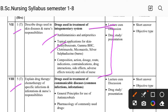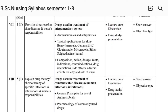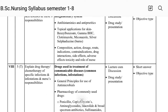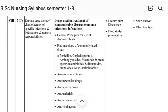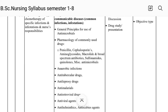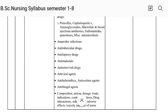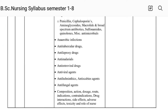Unit Eighth covers drugs used in treatment of common infections and infestations, including intensive care-related content.